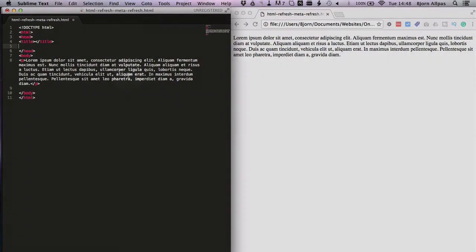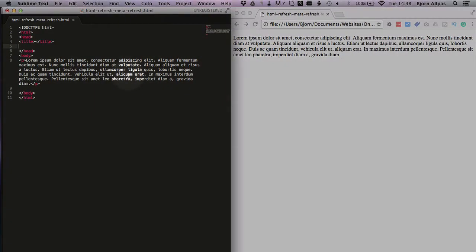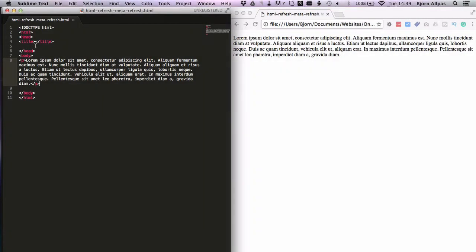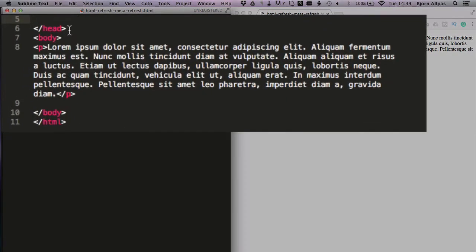So on the left hand side here we have an HTML page. On the right hand side we see how that page renders in a browser. And inside the head tags we're going to add the meta refresh.